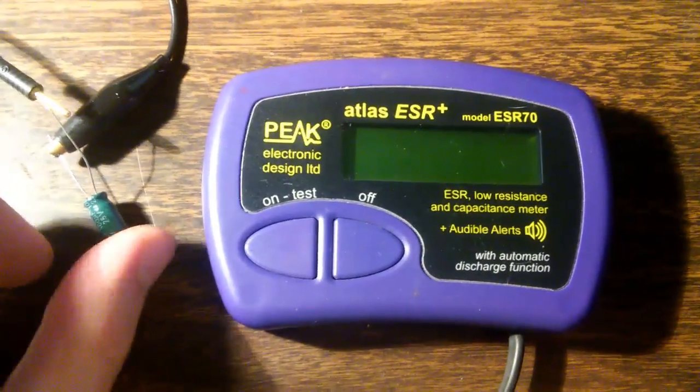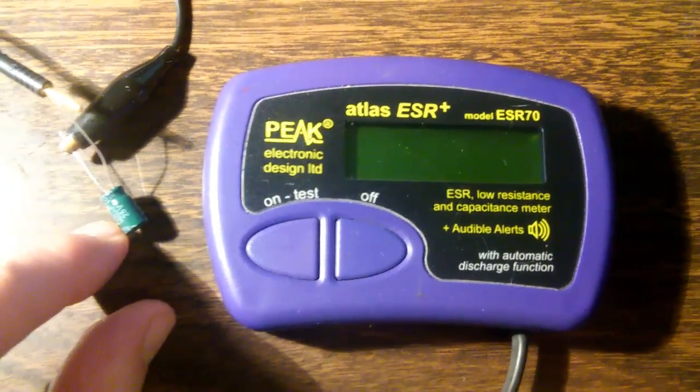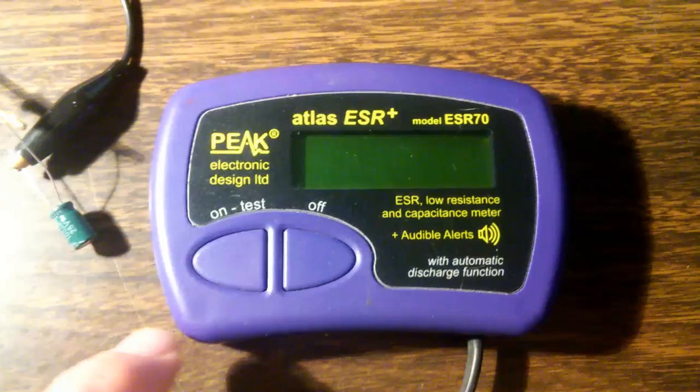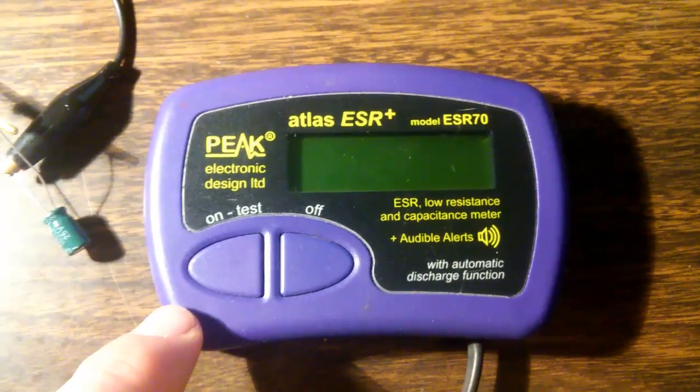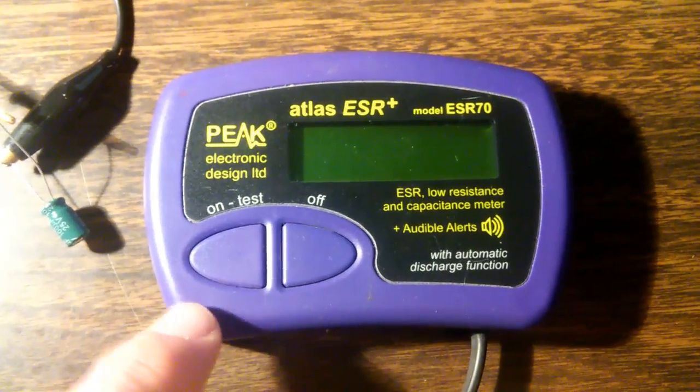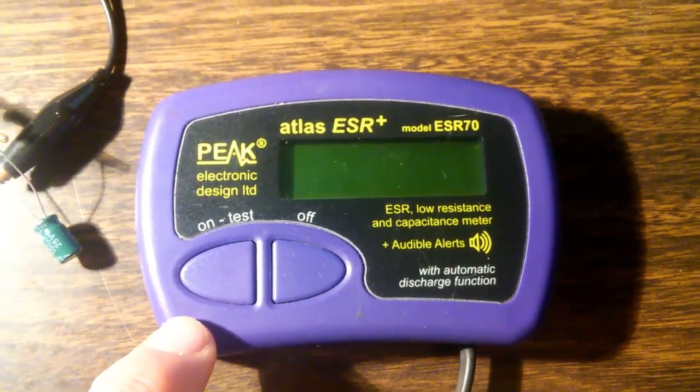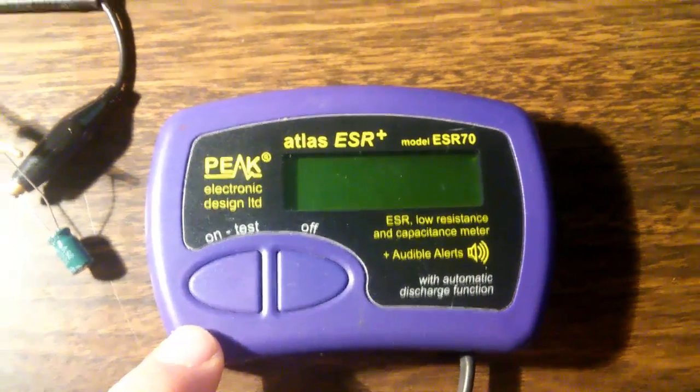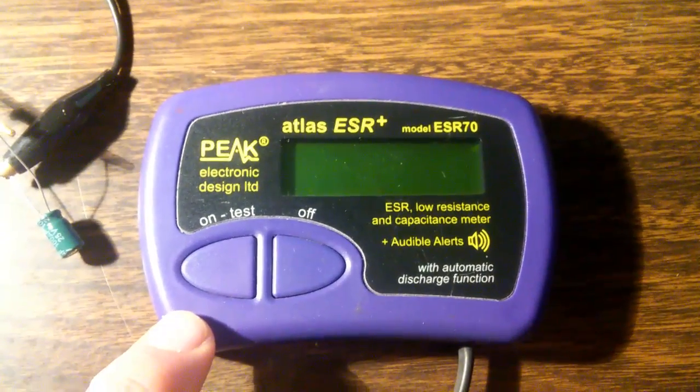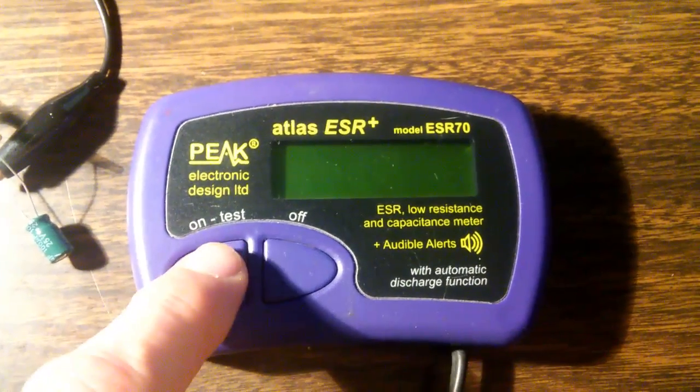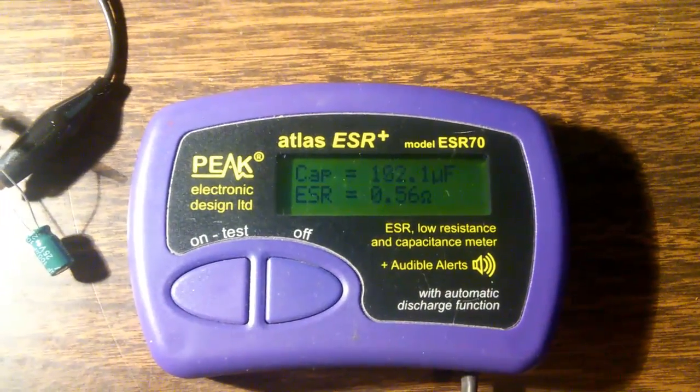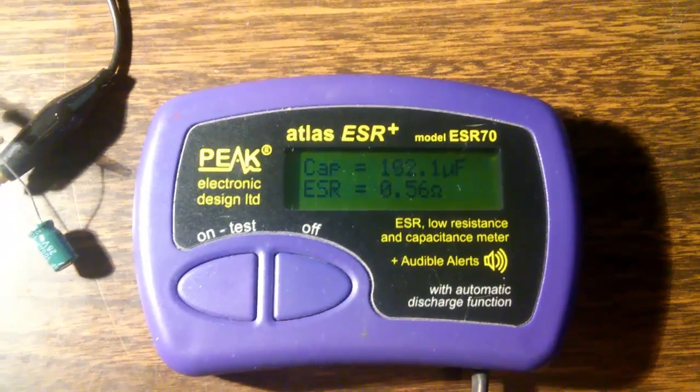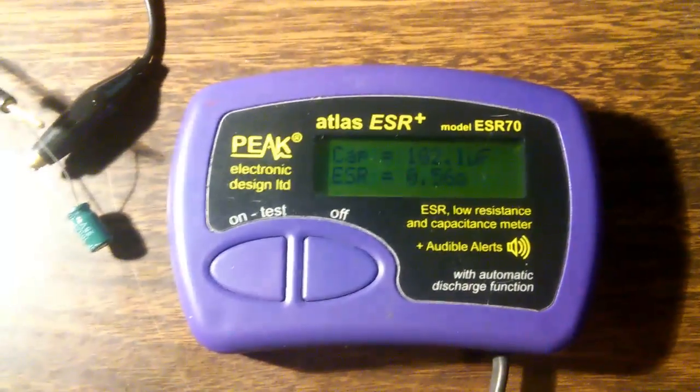Okay, I've got a good capacitor here just for comparison. This is the peak ESR meter. If you're going to be doing serious electronic work you really need some sort of an ESR meter. 100 microfarads and about half an ohm of resistance. That's a good capacitor.